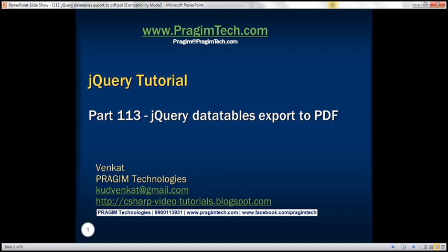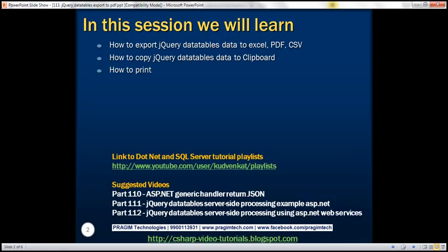This is part 113 of the jQuery tutorial. In this video, we'll discuss how to export jQuery DataTables data to Excel, CSV, or PDF, how to copy the data to the clipboard, and finally how to see the print preview of the data.